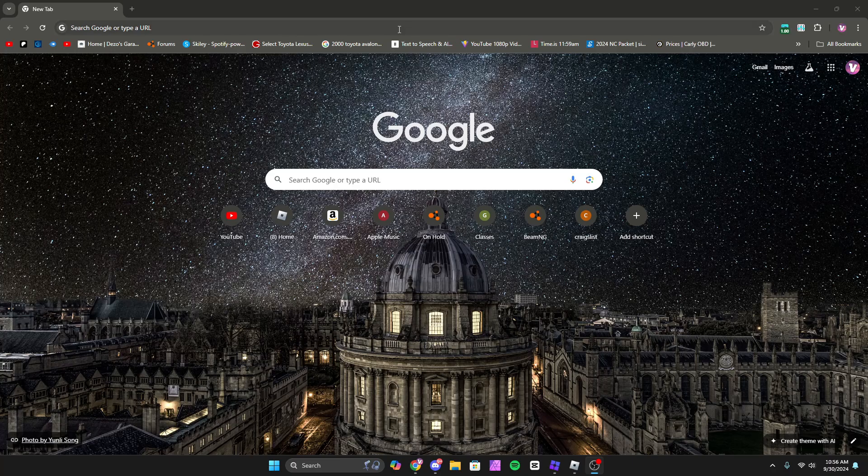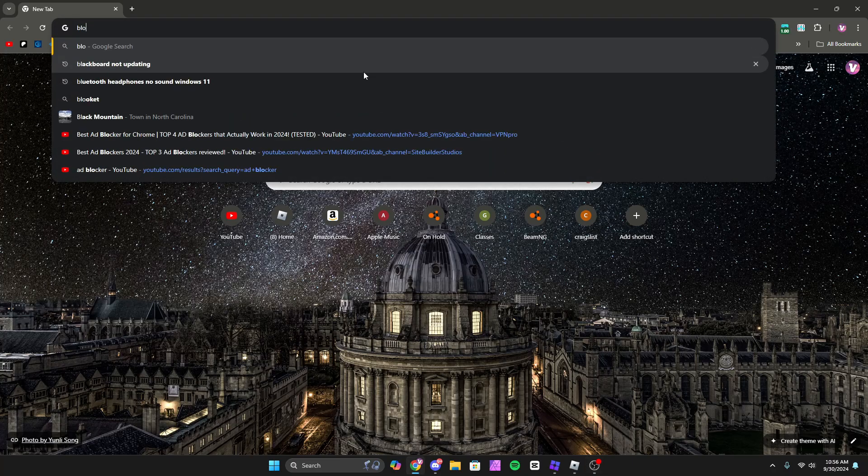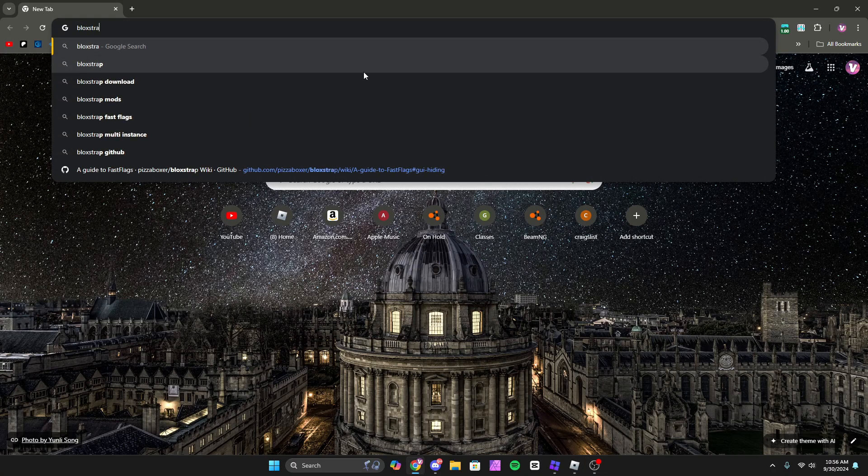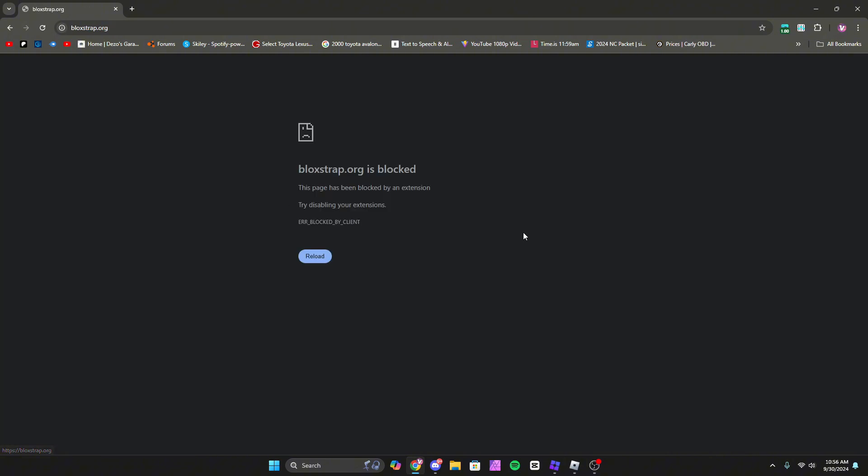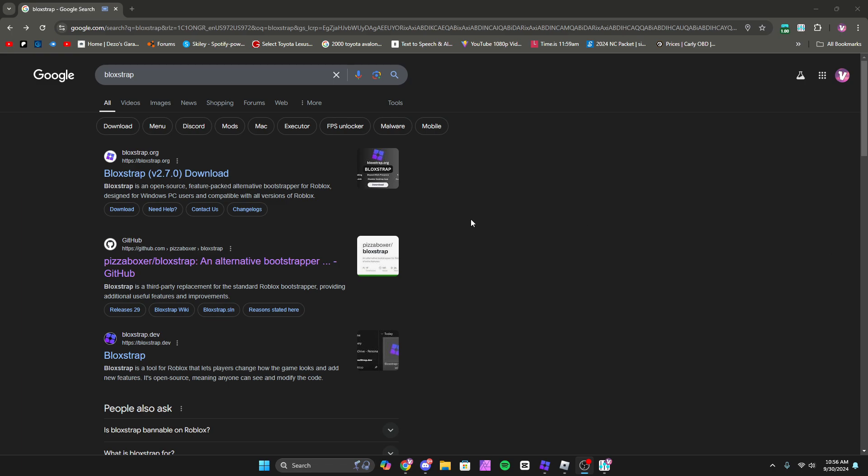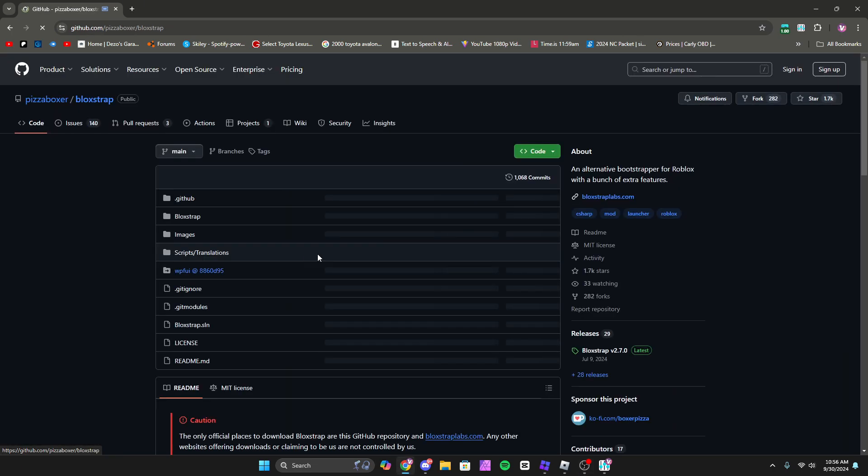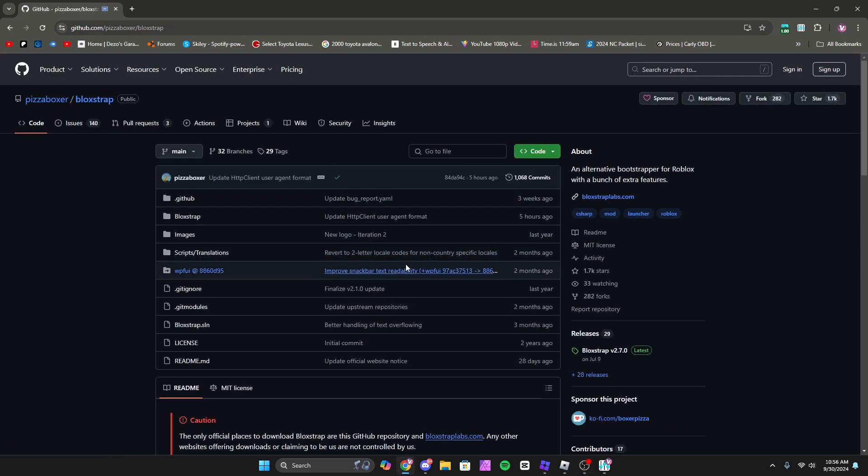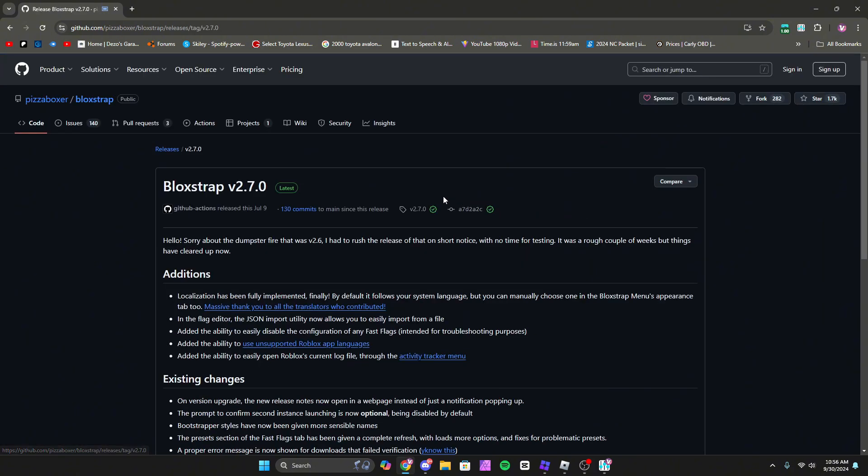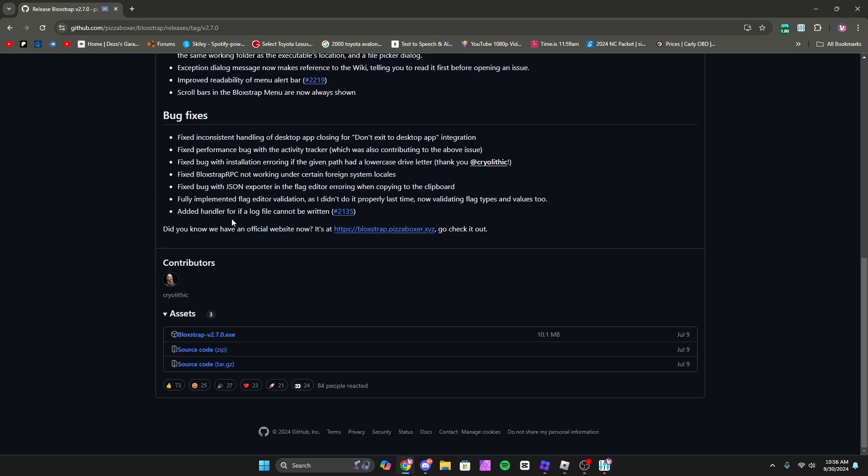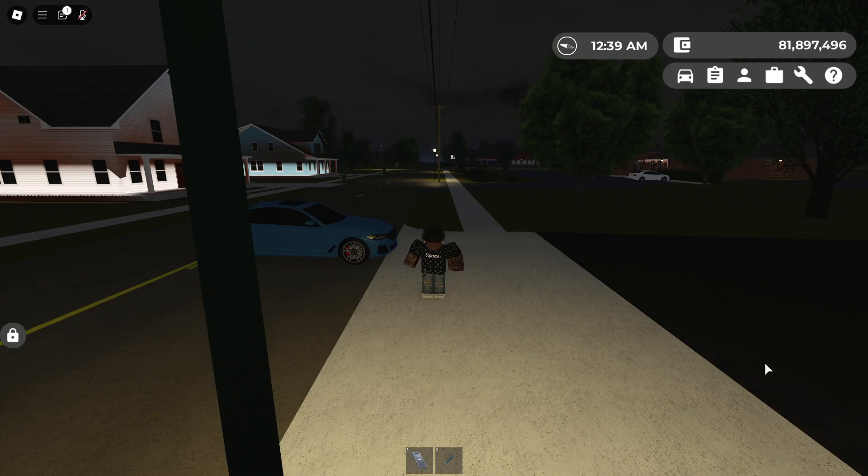First, you want to open up your favorite browser and search up Bloxstrap. If you already have it downloaded, you can skip ahead. The first link does not work, so you want to download it from GitHub. Click on the link, go to Bloxstrap 2.7, and once you scroll down there should be a download button for the Bloxstrap 2.70 exe. I already have it, so I'll skip ahead and show you what to do next.